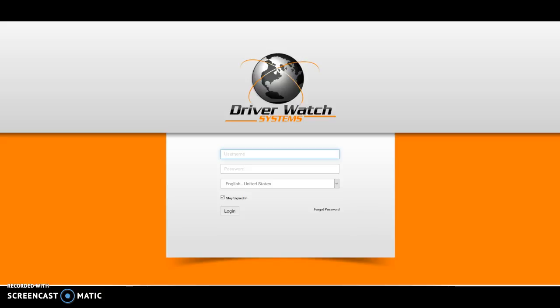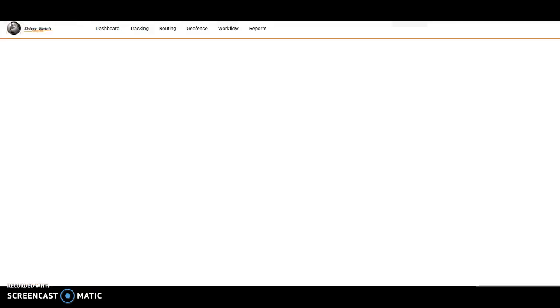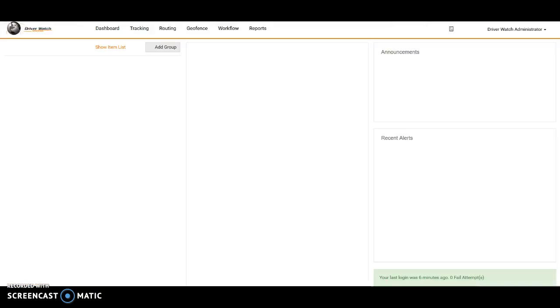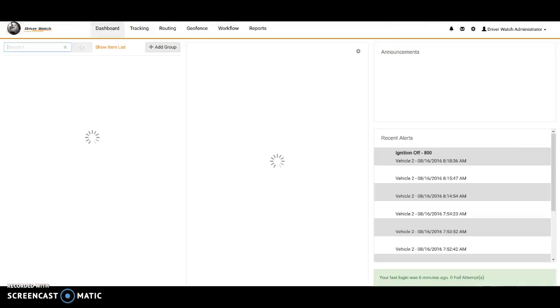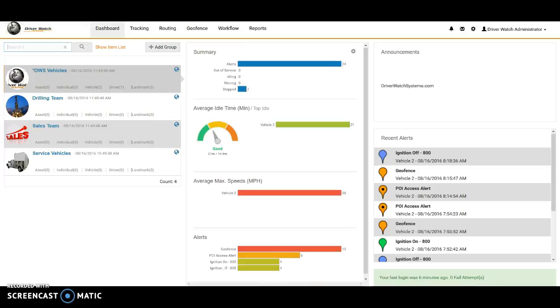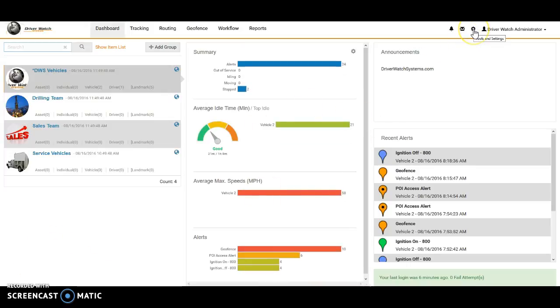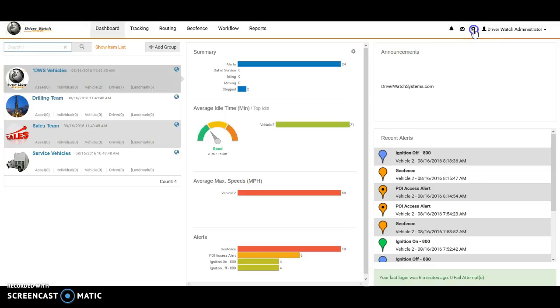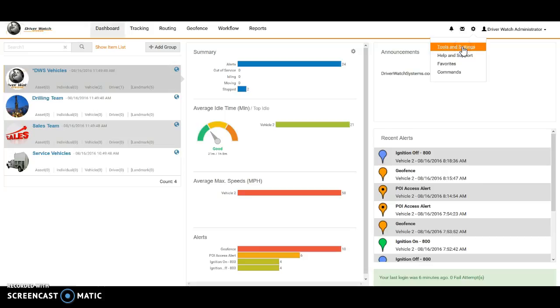So what we'll do first is go ahead and log into the Driver Watch Systems Fleet Tracking and Management page here. That will bring us into our dashboard, and then from here what we want to do is go to the top right corner next to the user name. We get our tools and settings button here, the gear button. So we'll go ahead and left click on that and choose tools and settings.